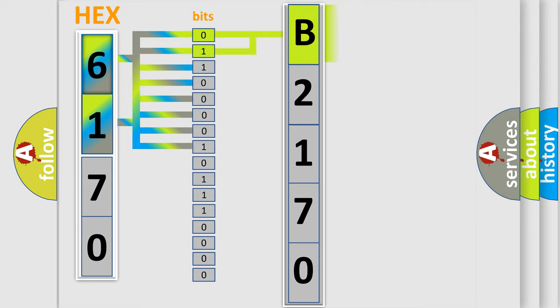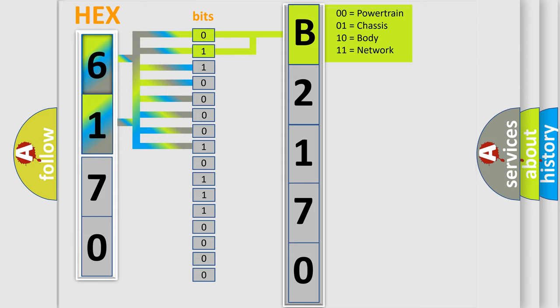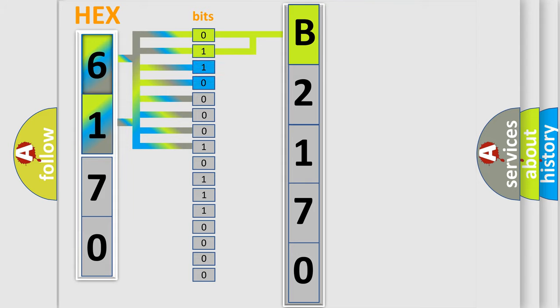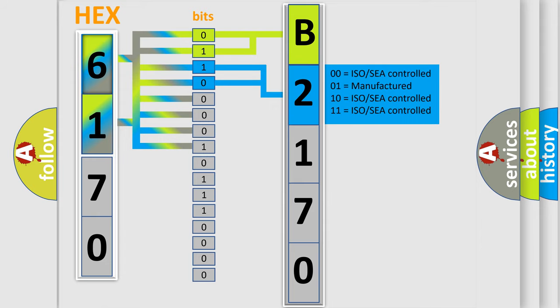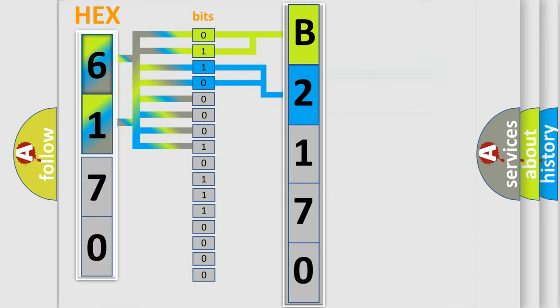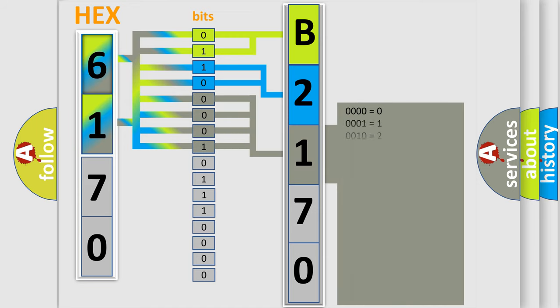By combining the first two bits, the basic character of the error code is expressed. The next two bits determine the second character. The last bit styles of the first byte define the third character of the code.